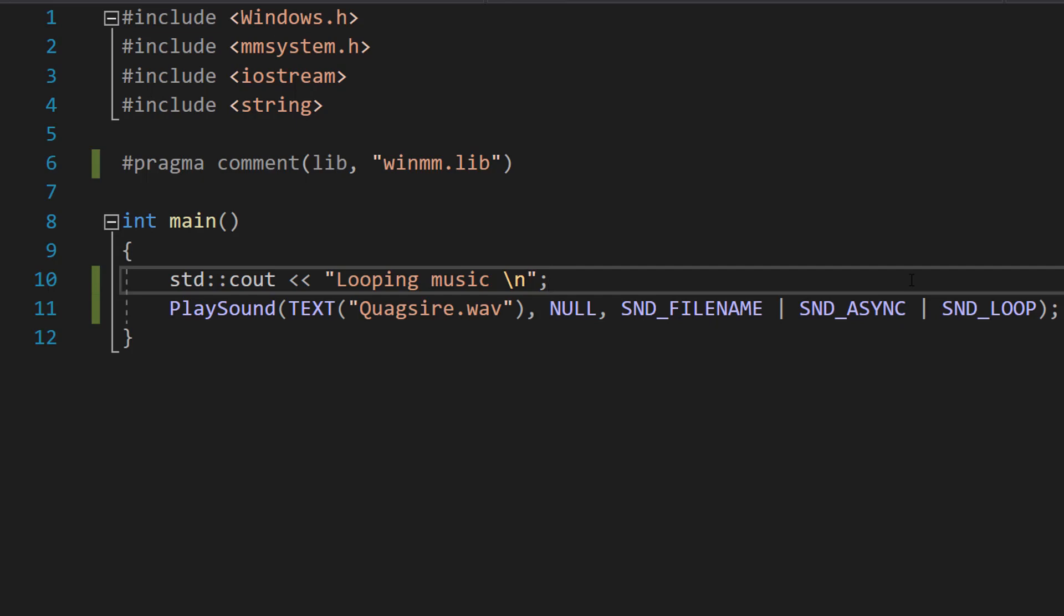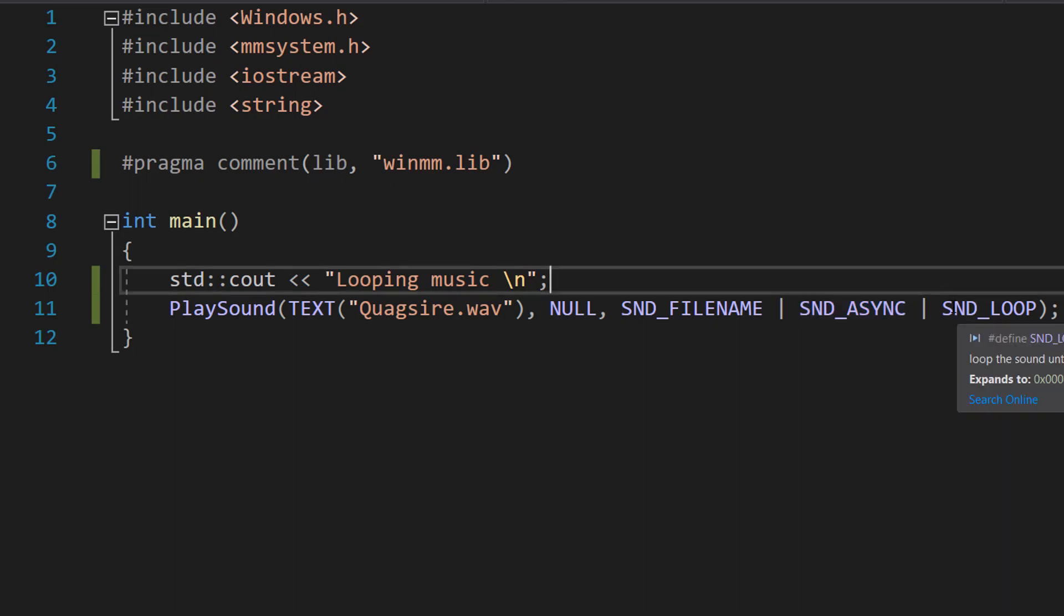Because we're looping, we can't do sync, or we'd have a program that loops forever. So you can only do SND_ASYNC for loops.